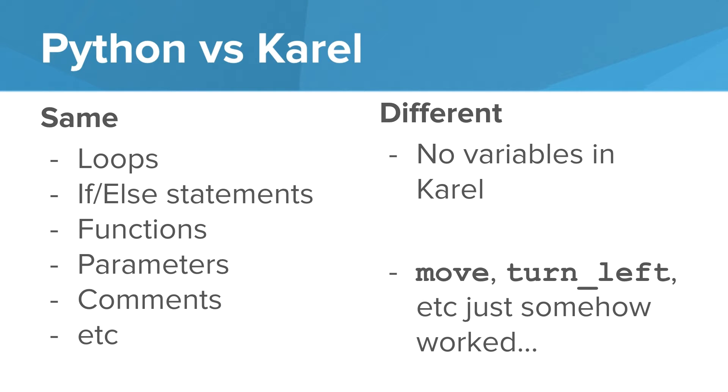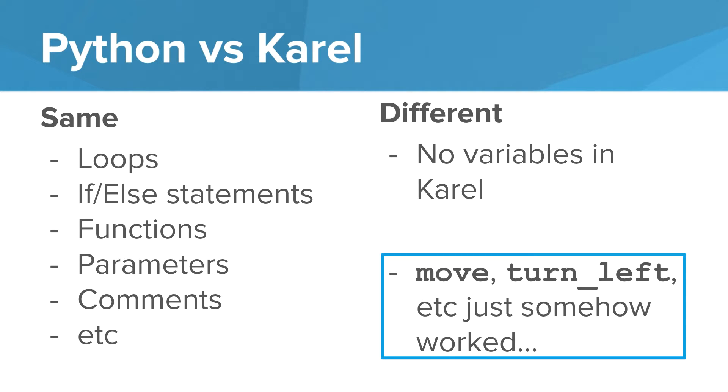So what's different? Well, Karel didn't have any variables other than loops. But the big difference was that we had these extra commands that somehow just worked. Move, turn left, take ball, somehow just worked, even though we didn't have any extra definition around what these commands were supposed to do.